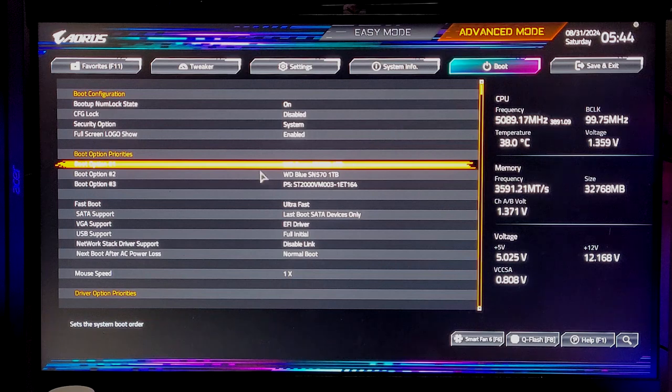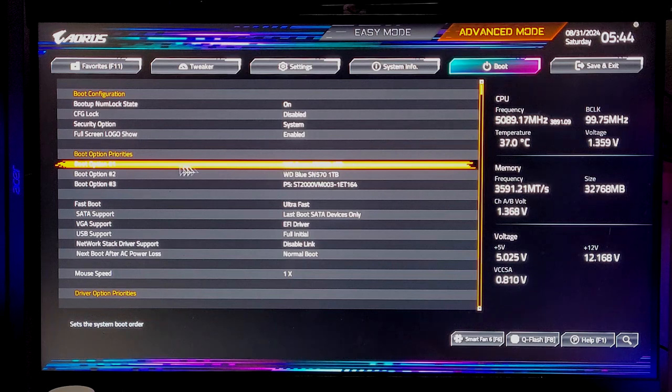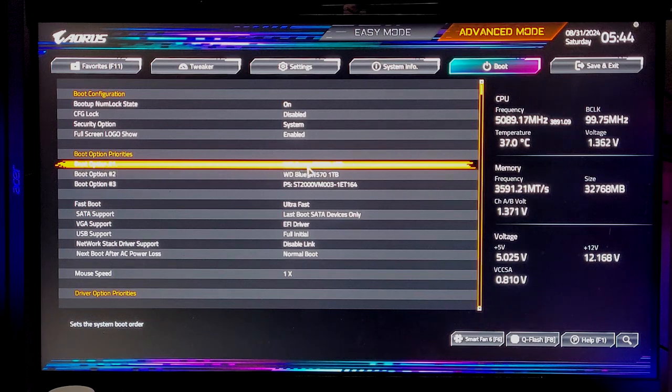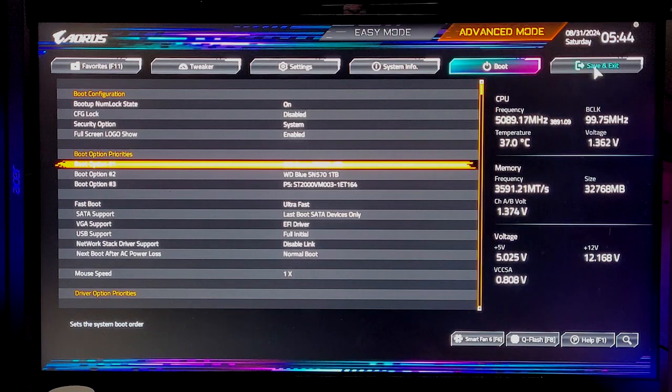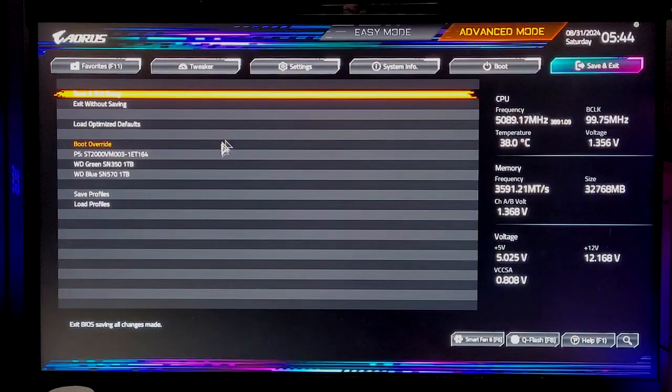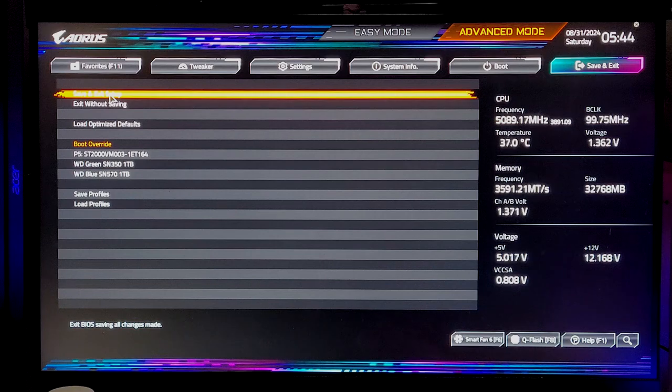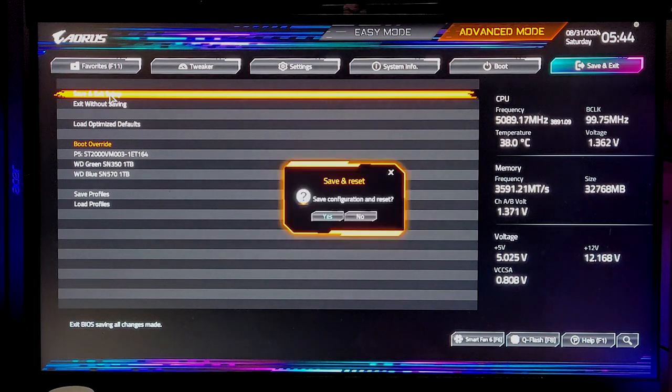And then after it looks just like that, you know, boot option one green, or in your case, whichever one has got your Windows installed on it, and then you just save and exit. That's it, it'll boot straight up.